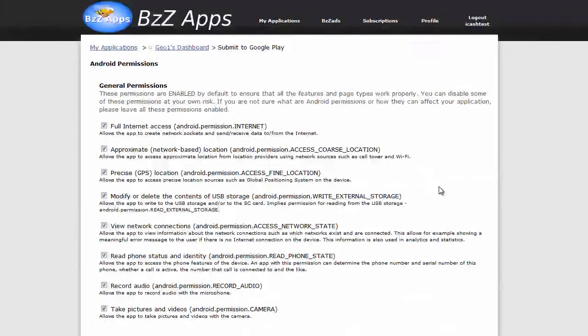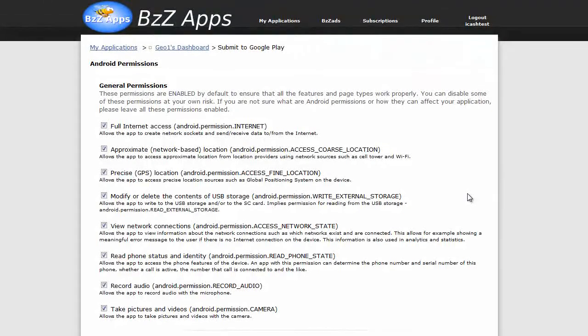And then click on next. Okay. So, that's pretty much it. Next, I'll show you some testing I did with some apps with geofence enabled.